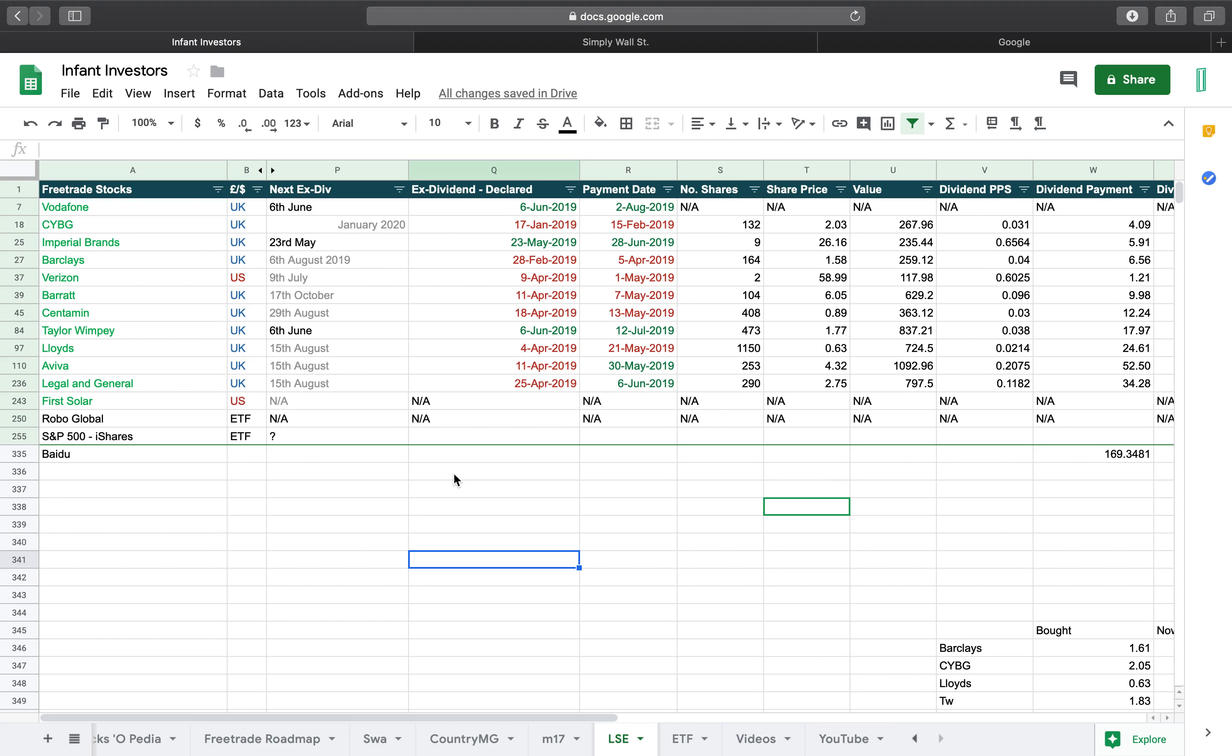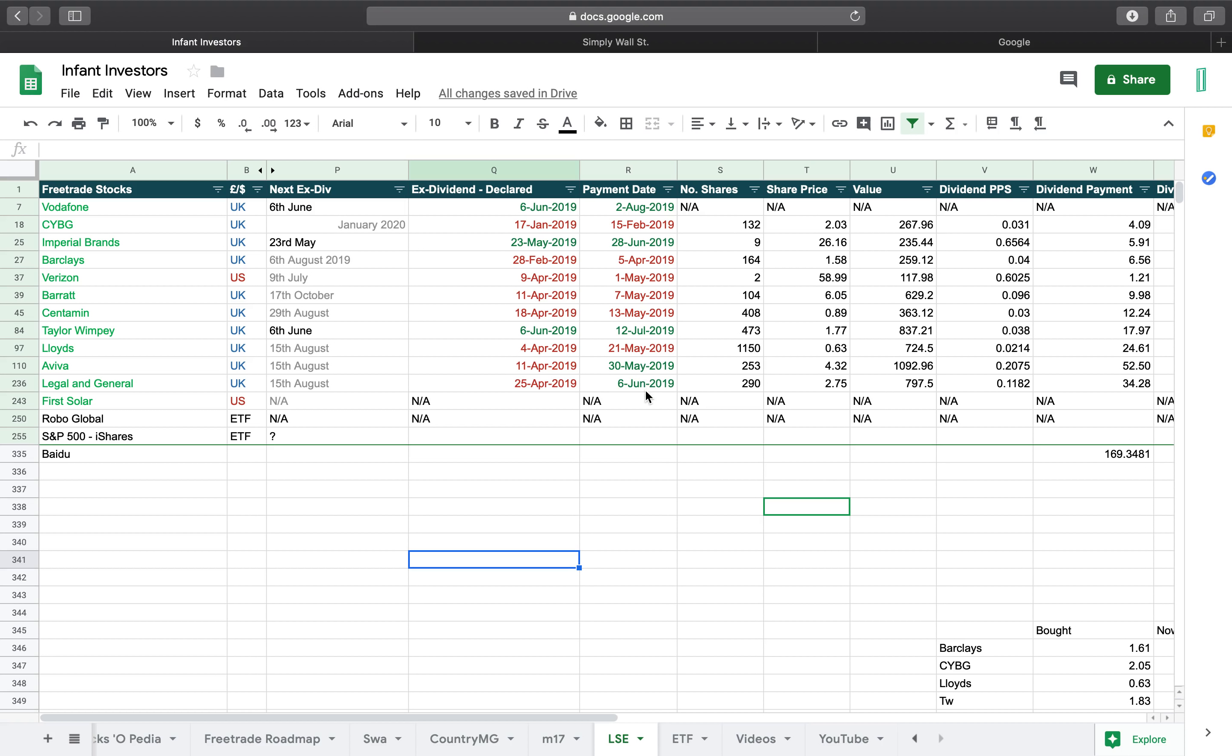What I do is I track when my next ex-dividend date is and when my next payment date is. Now this spreadsheet looks a little bit messed up with dates not in chronological order, and there's a very simple reason for this. It was all read up until Legal & General and Aviva. The reason being is that I still haven't received my last dividend for Legal & General and Aviva, not because it's delayed, but simply because the date is on the 30th of May for me to be paid and the 6th of June.